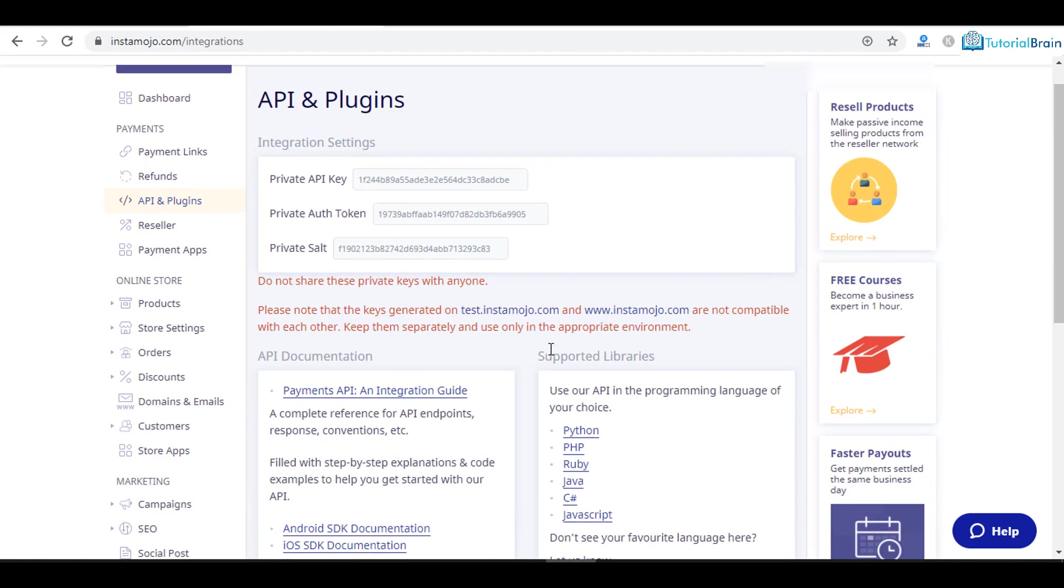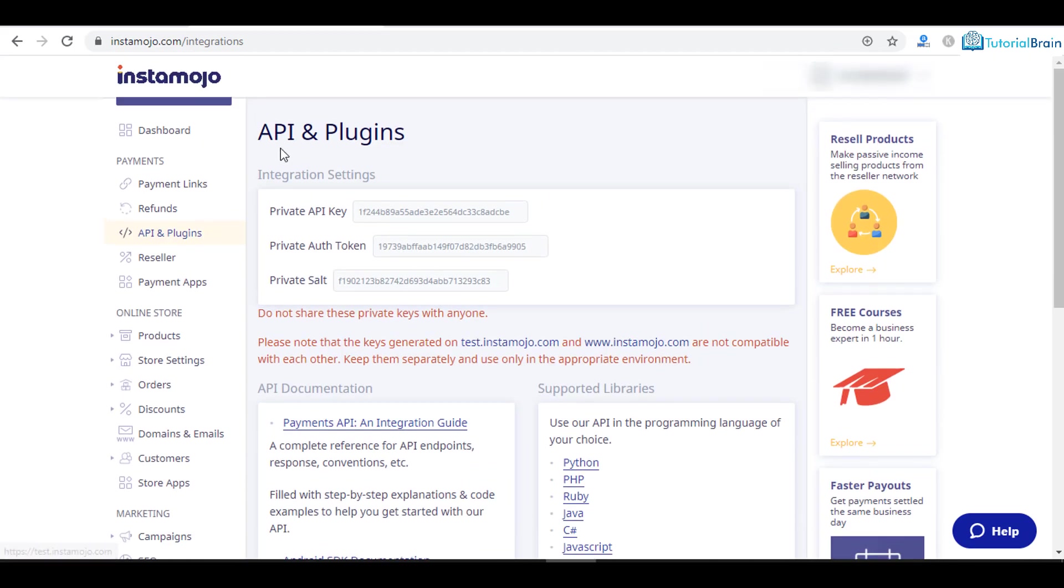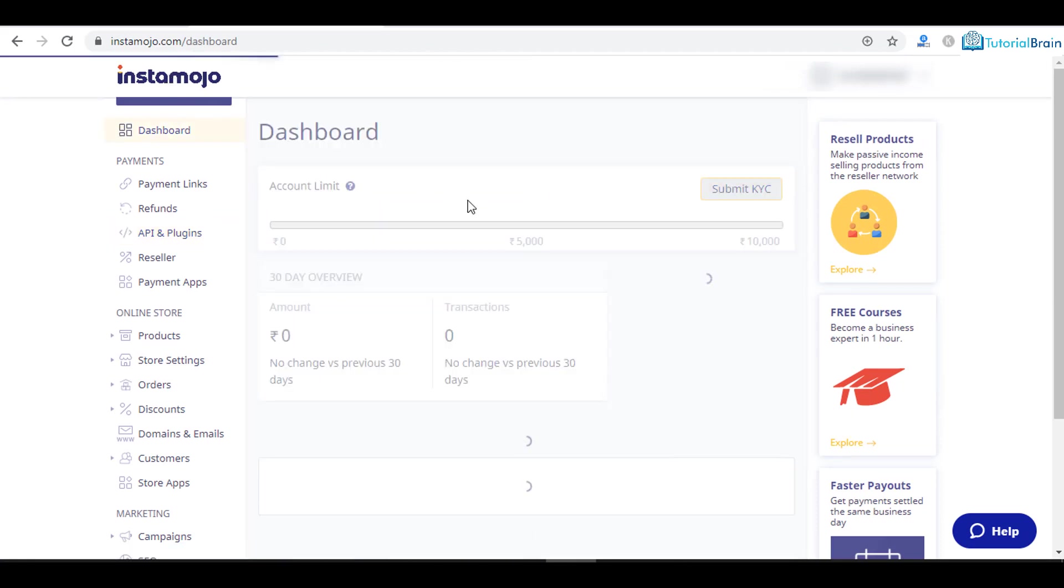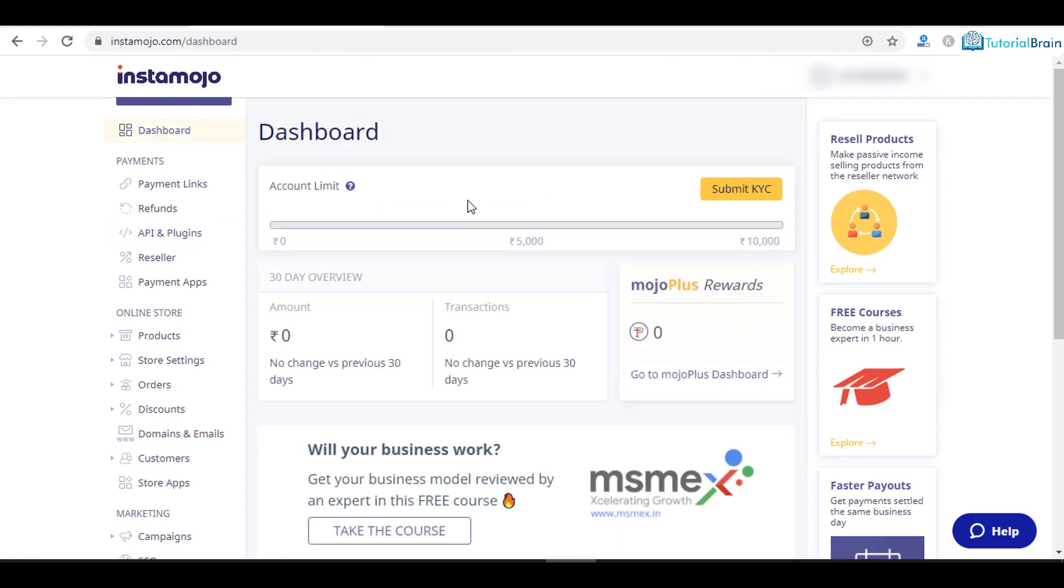So that's it. Just go ahead and use this Instamojo website. It is too good. I don't think there is a better payment gateway which is simpler than this. Do use my referral link so that you can get rupees 500 by default, and I will also earn some commission. That's it. Take care. Bye.